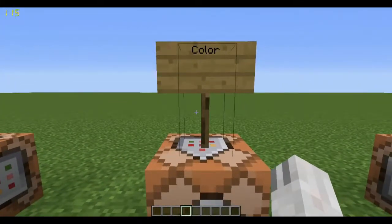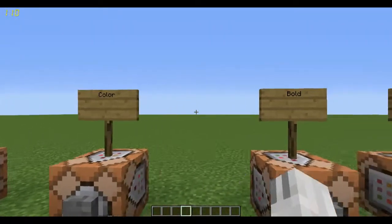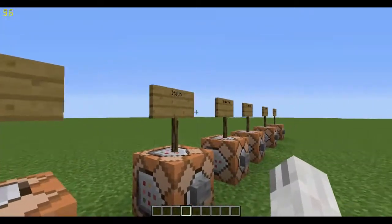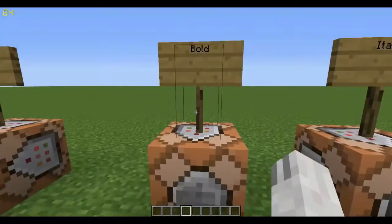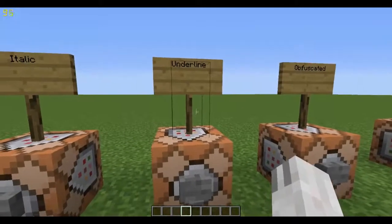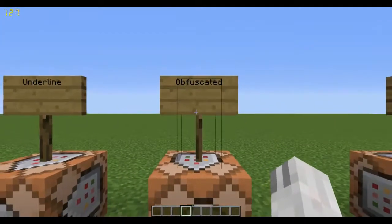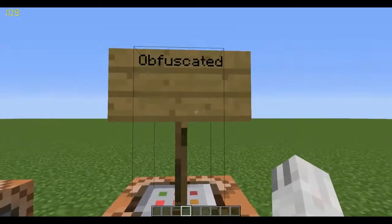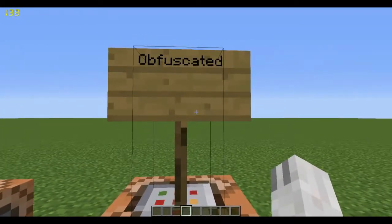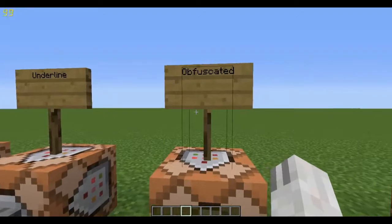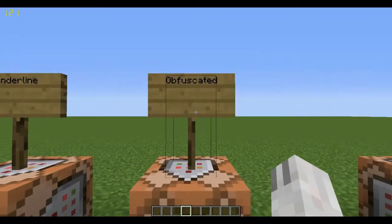This one adds a bit of color to it, so it makes it a bit fancier. And then these four do some different stuff: this one makes them bold, this one makes it italic, underlined, and obfuscated. Obfuscated basically scrambles the text — it's a very interesting word I didn't know until I started playing Minecraft. But it scrambles the text, and that is actually really cool. It looks really nice.